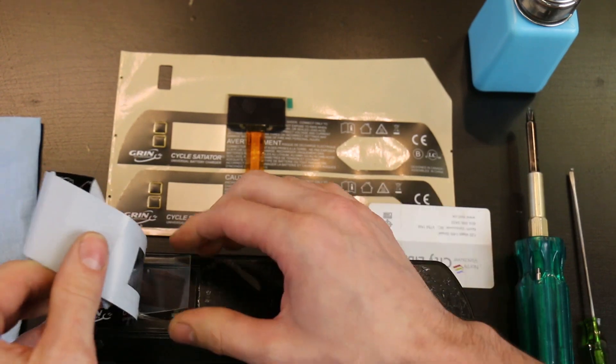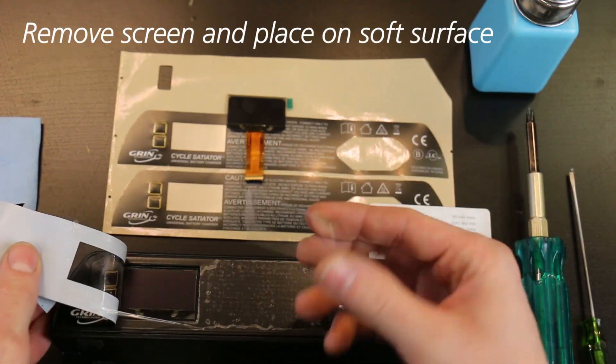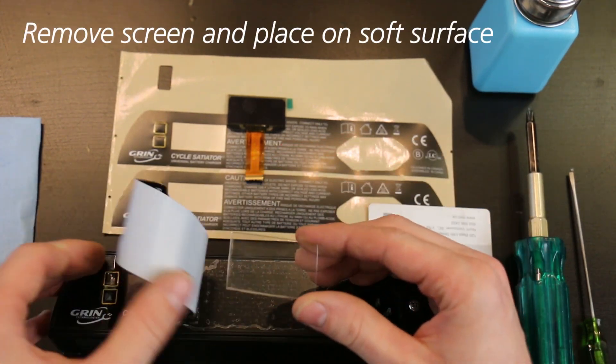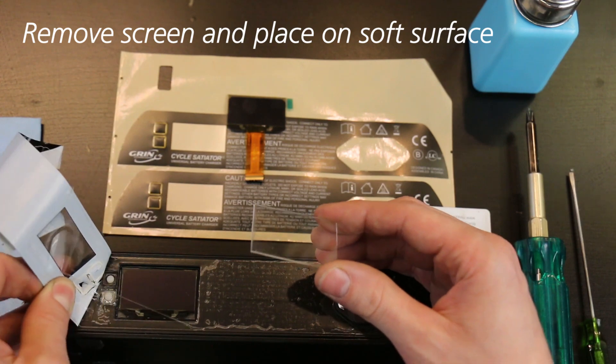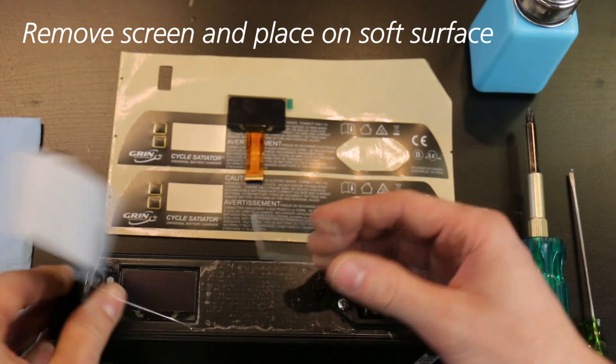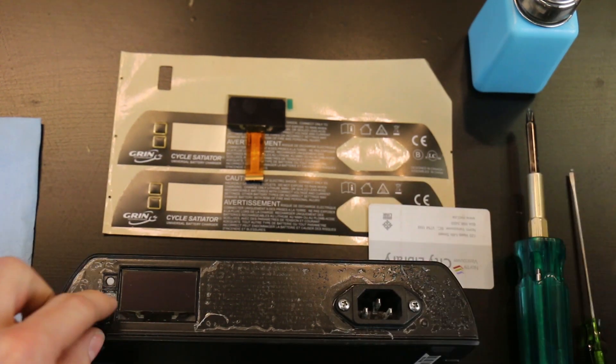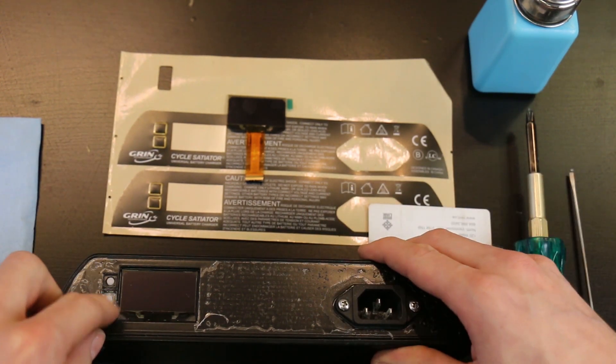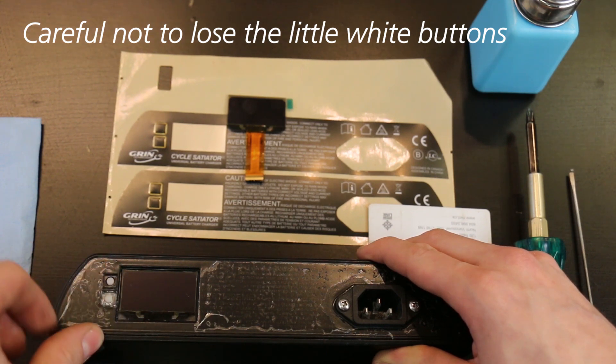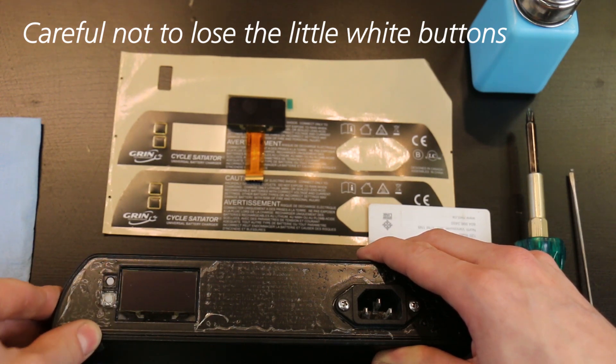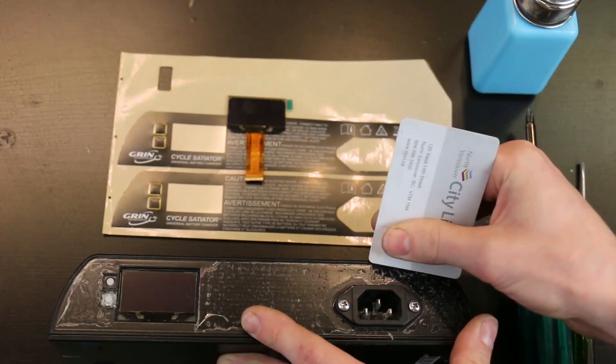With it you'll see this little plastic screen. This is easy to scratch, so you're going to want to put this on a soft surface. When you look at this as well, you're going to see these two little white buttons. These can fall out of the Satiator very easily, so you're going to want to make sure that you don't lose those.